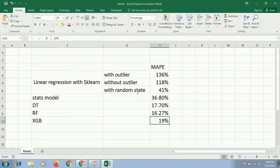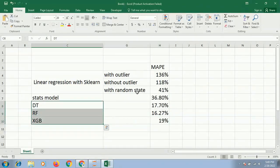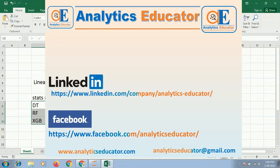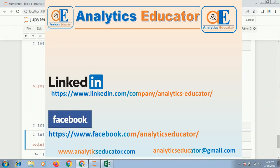Alright, so these were the different models we have tried. Thank you so much for your time. You can check our website at www.analyticseducator.com or you can write to us for any enquiry, or you may visit our website for any courses. Thank you for your time — I will see you in the next video.